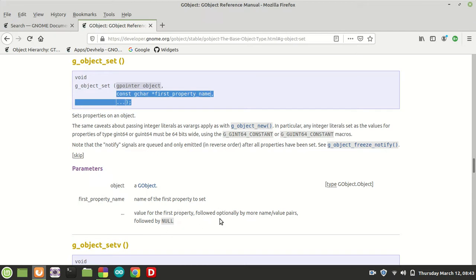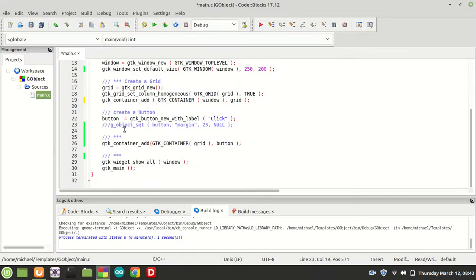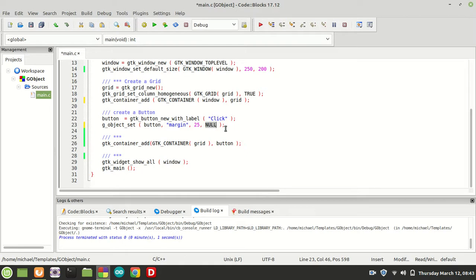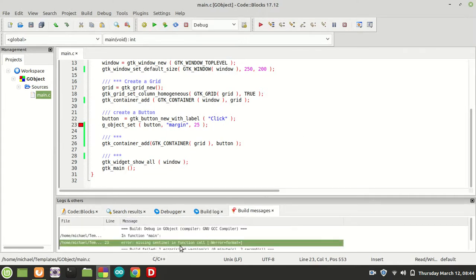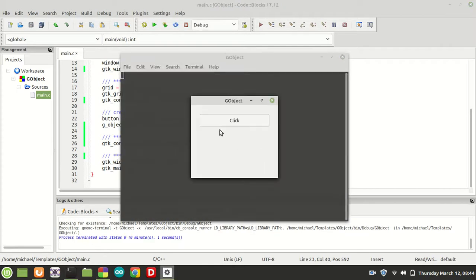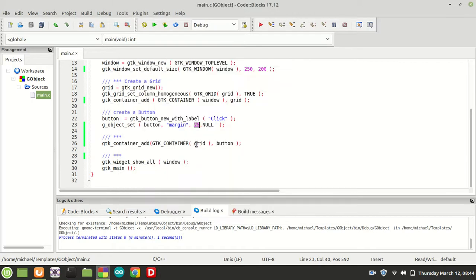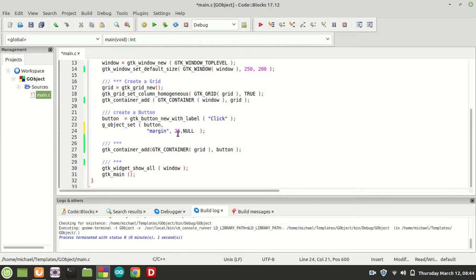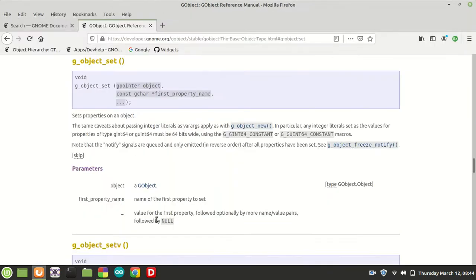The function signature for g_object_set requires the object, then the name of the first property, the value for the first property, optionally followed by more name-value pairs, and then NULL to tell the function you are done. If you forget the NULL, the compiler should warn you about a missing argument. So I pass the widget, the property name 'margin', value 25, then NULL — and now our button no longer takes up all the space.